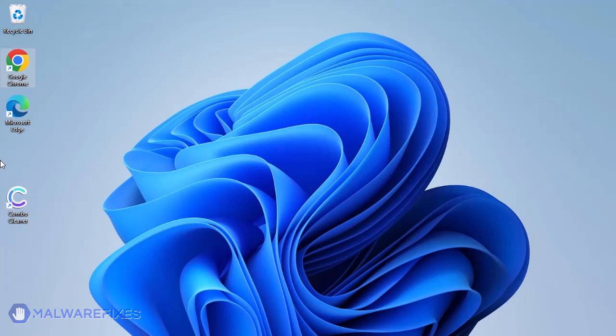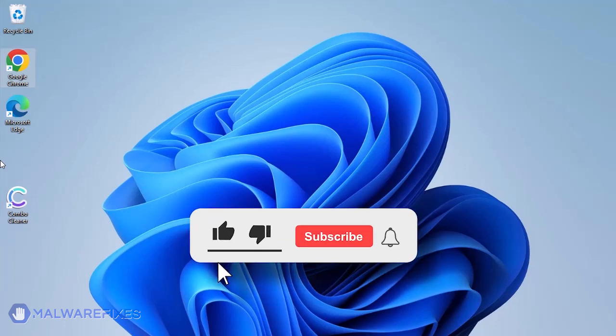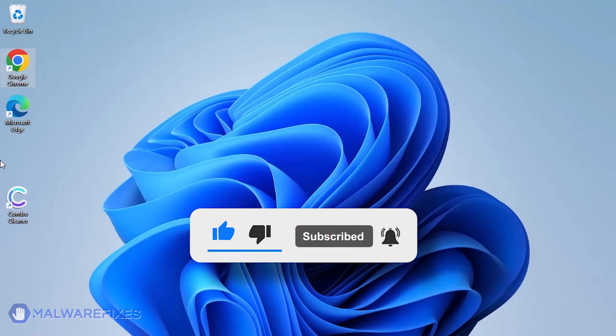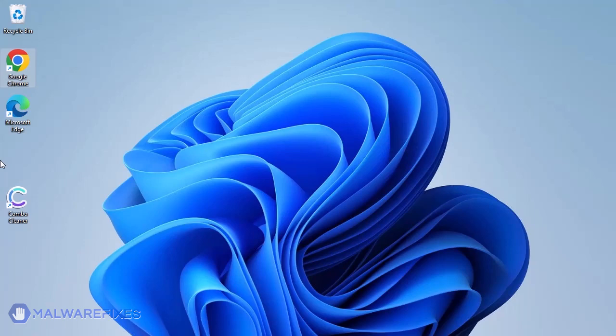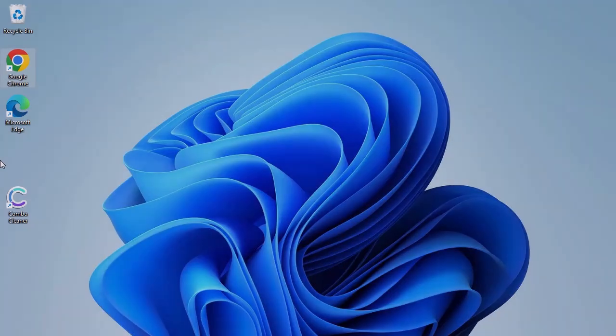We hope that you have successfully removed the malware using this tutorial video. Please click the like, subscribe, and bell icons to be notified of recent threats and their fixes. We'll see you in the next one. Stay tuned!